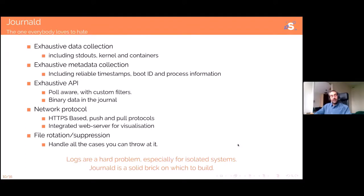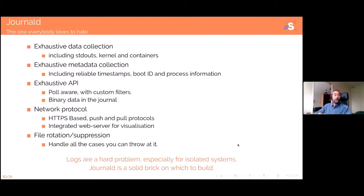And last, in the embedded world we tend to have file rotation issues — complex logic about how many files to keep, what size they must be, how old they can be. Journald has a very complete file rotation configuration and will basically handle anything you can throw at it. That's a solved problem for me. As far as I'm concerned, journald has solved all the log problems I encounter in embedded systems — especially everything linked to having an API, which makes things way, way simpler.